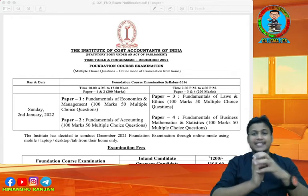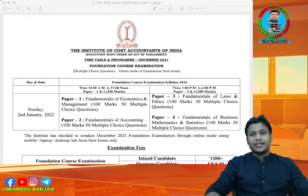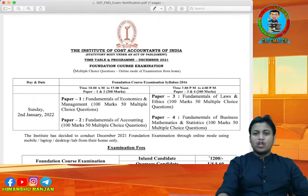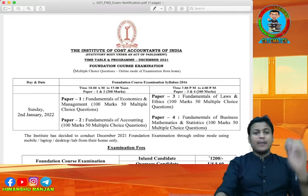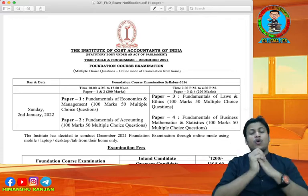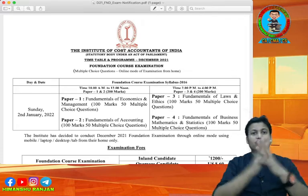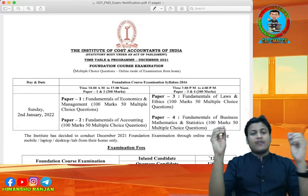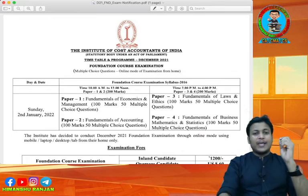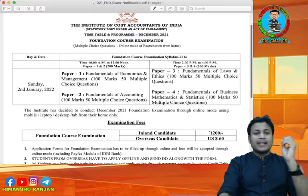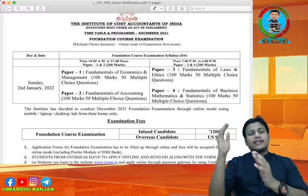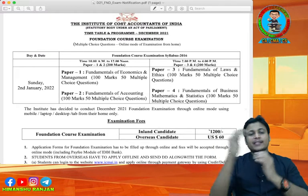Hello friends, this is Himansu Ranjan. Today I came up for all the CMA Foundation students, and today I am going to discuss with you your time table for your upcoming examination. CMA Institute has released your time table for your CMA Foundation examination.